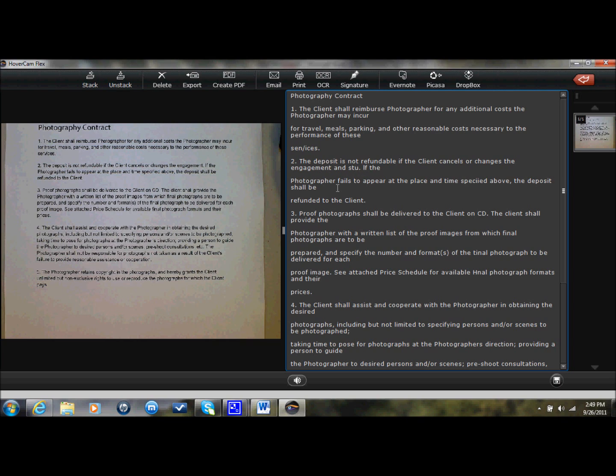I could add in words, whatever I wanted to. I could even have Hovercam read it back to me. Photography, Contract 1. The client shall reimburse Photographer for...